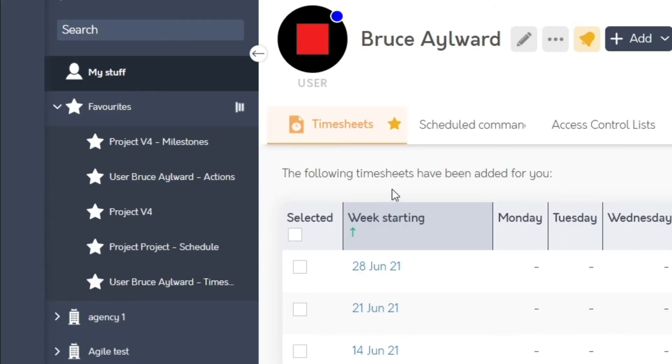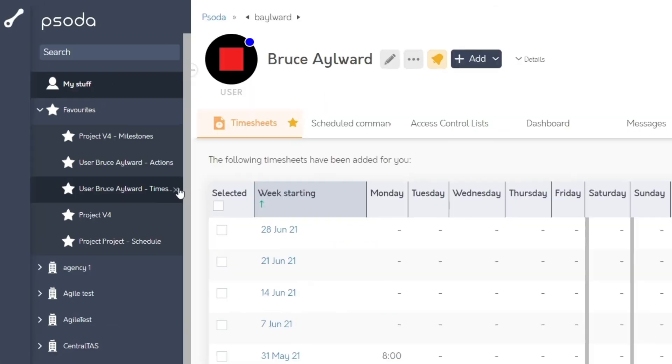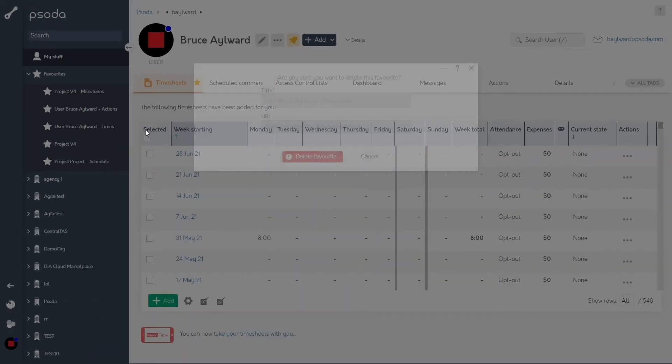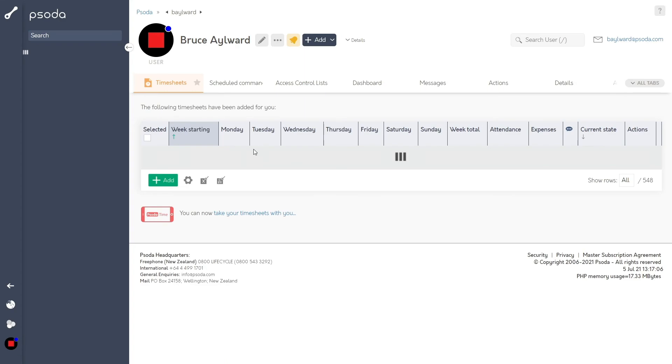Lastly, you can now drag and drop as well as delete favourites all within the navigator. No need to have to go to the favourites tab on your my stuff page.